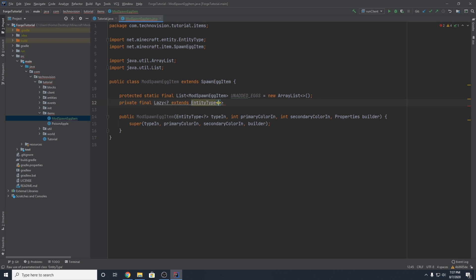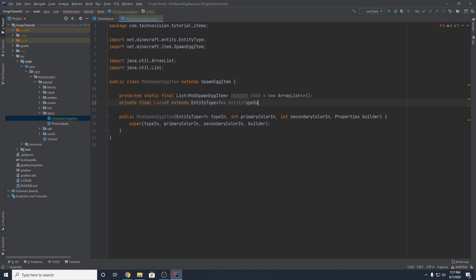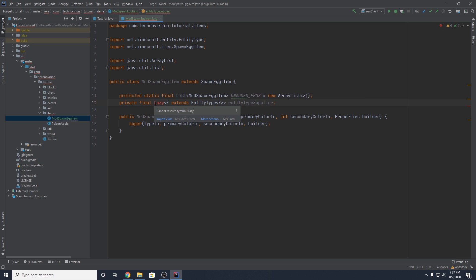This can be parameterized around a generic that extends EntityType, which then also has to be parameterized. It's super crazy with the generics. And this is just going to be named entityTypeSupplier. You can import Lazy as well.